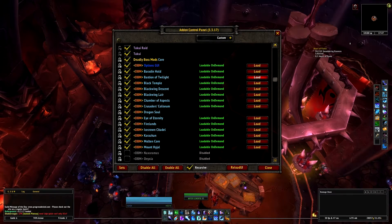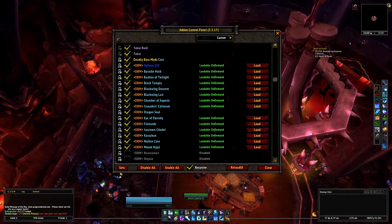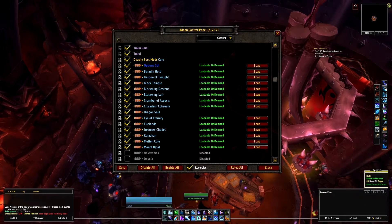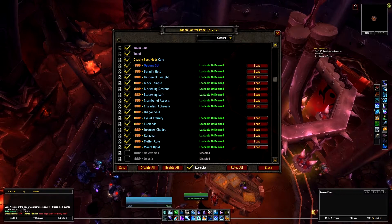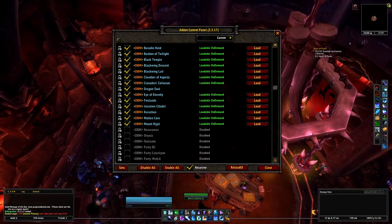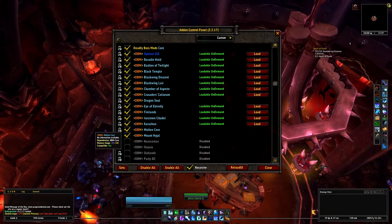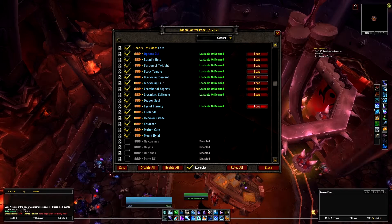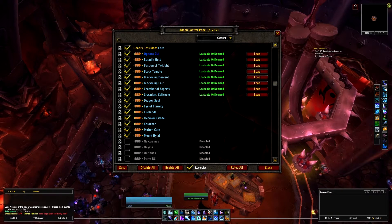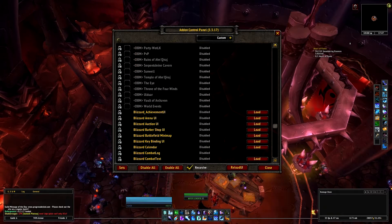However, you do not want to overload the amount of add-ons you have working at the same time, because your memory usage will just become greater and greater and you will start to notice lag in-game. For example, you don't want to just go loading Molten Core, Hygal, Karazhan, Icecrown, Firelands, and Eye of Eternity all at once, because it will start to slow down your game eventually.